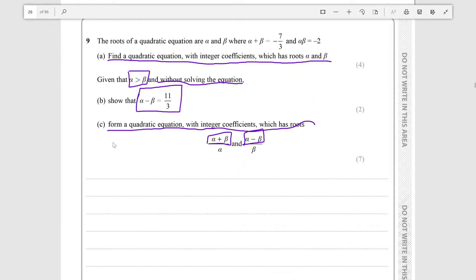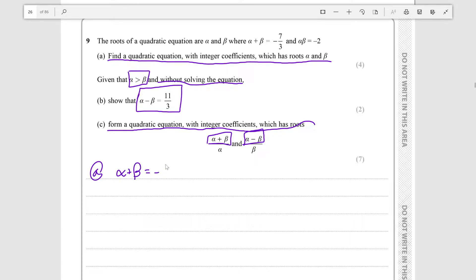For part (a), we recall that alpha plus beta equals minus b over a in the quadratic equation, and alpha beta equals c over a.